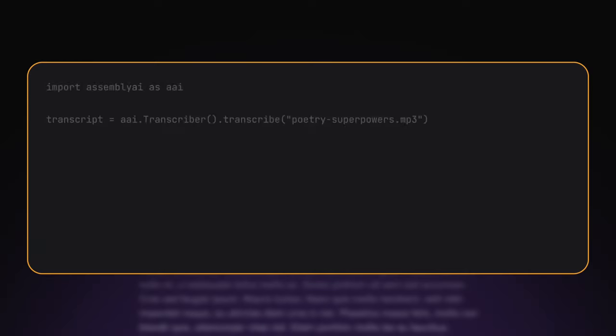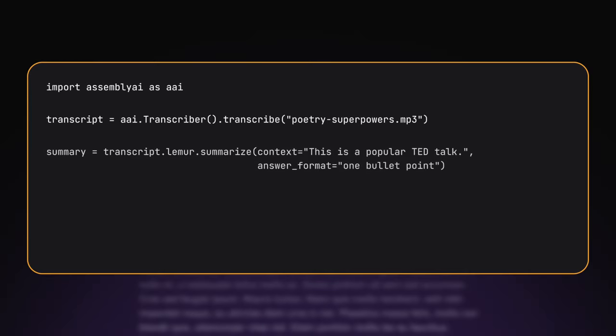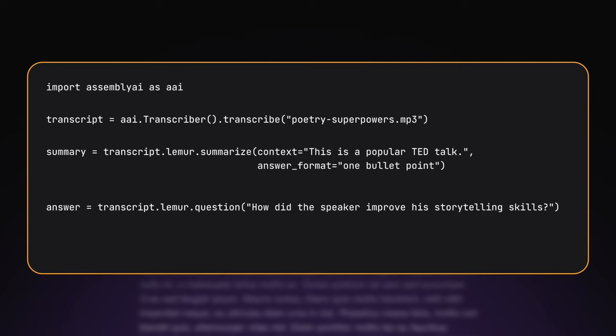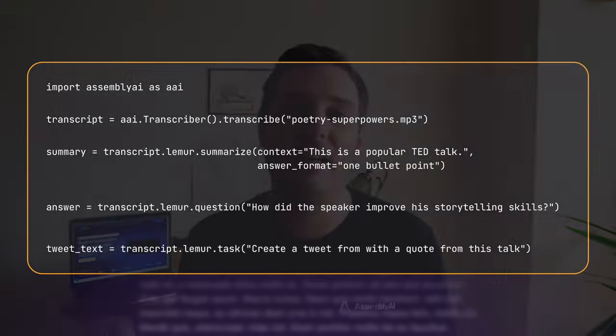Lemur offers this stack in a single API and enables developers to reason over their spoken data with just a few lines of code. With Lemur, you can easily search, summarize, ask questions, or generate new text with the knowledge of all your application's spoken data. So you can build AI apps for meetings, phone calls, videos, podcasts, and more.